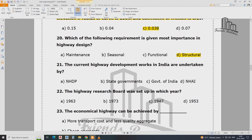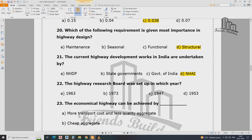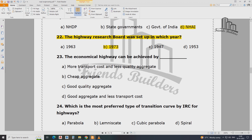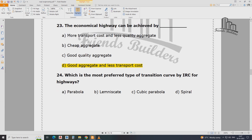The current highway development work in India is undertaken by the highway department. The Highway Research Board — which is the most preferred type of transition curve as per IRC? Indian Road Congress — transition curve for the highway.